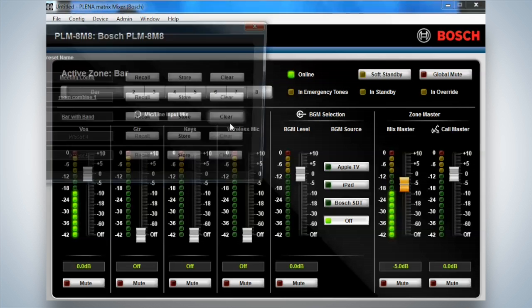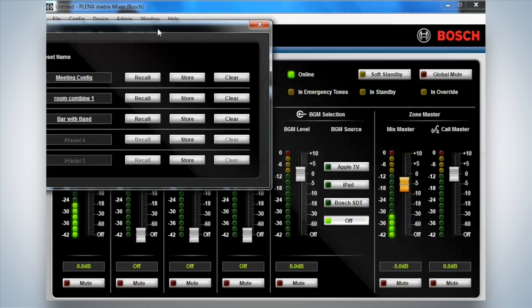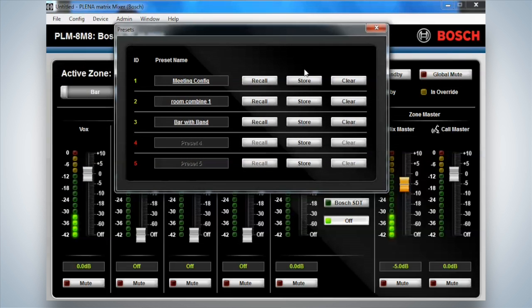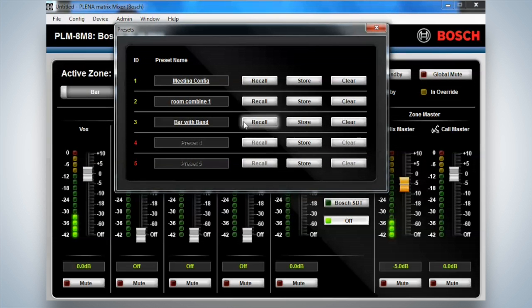Now the administrator can also, as you can see there, set up, store, clear, all of these different functions within the system.